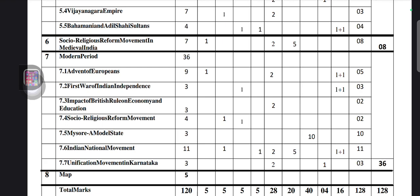For social-religious reform movement in the modern period, two marks — one fill-in-the-blanks question and one match-the-following question, totally two marks. For Mysore as a model state, one question they will ask, that's all.